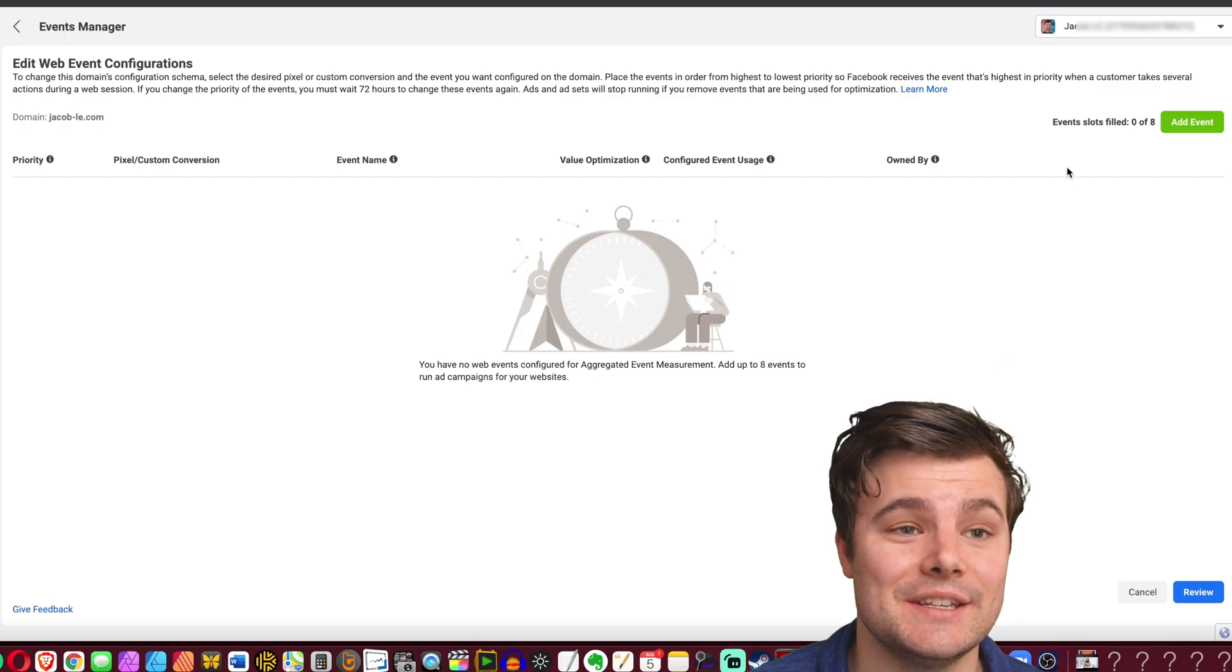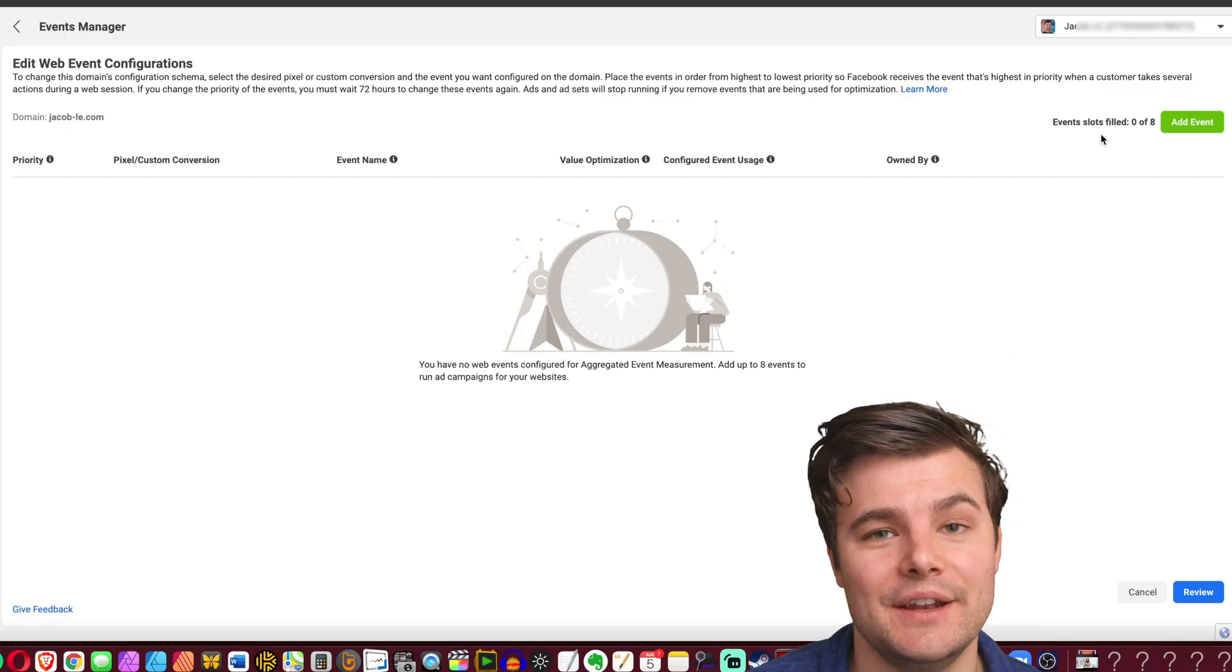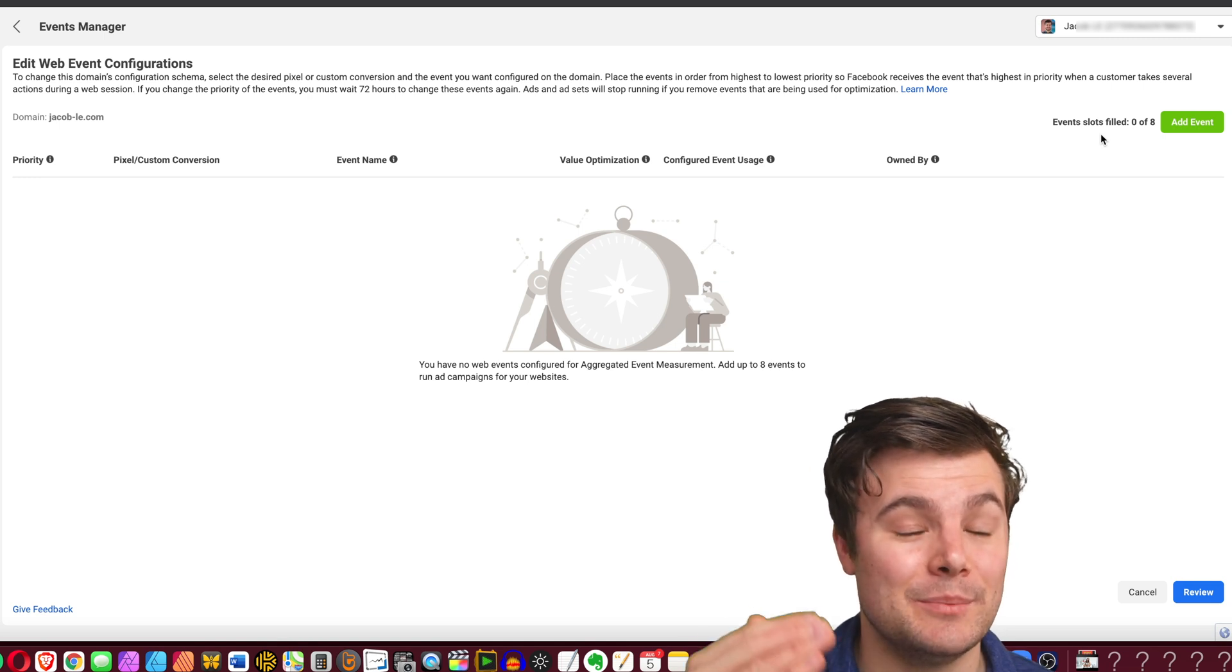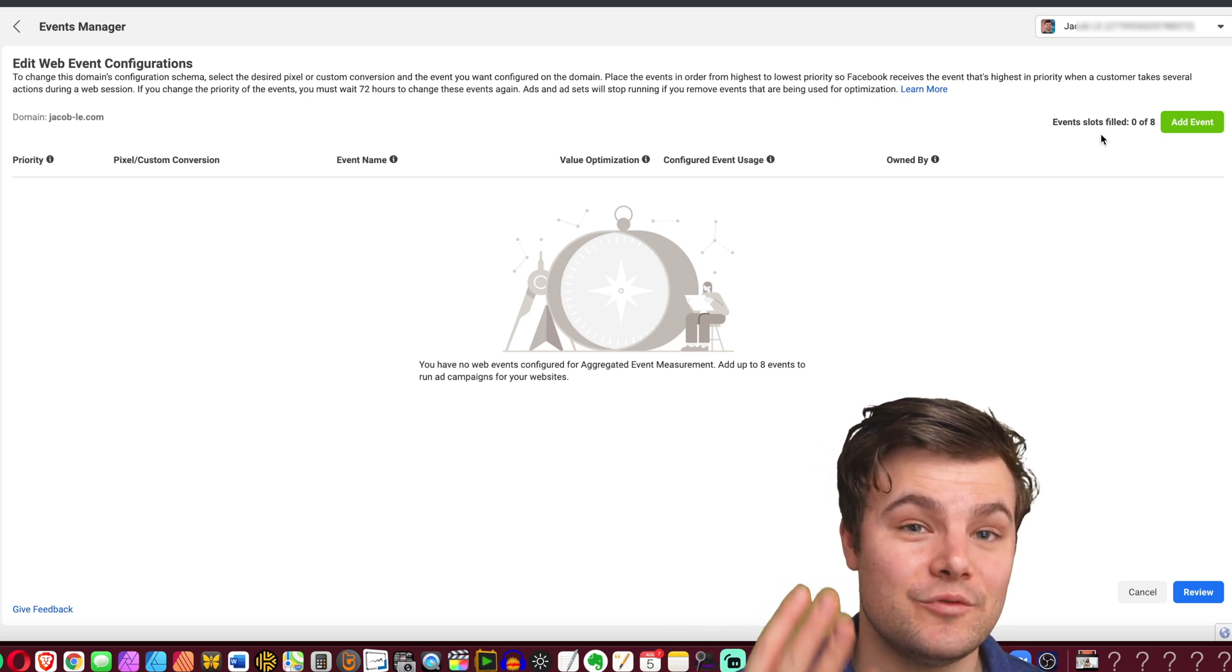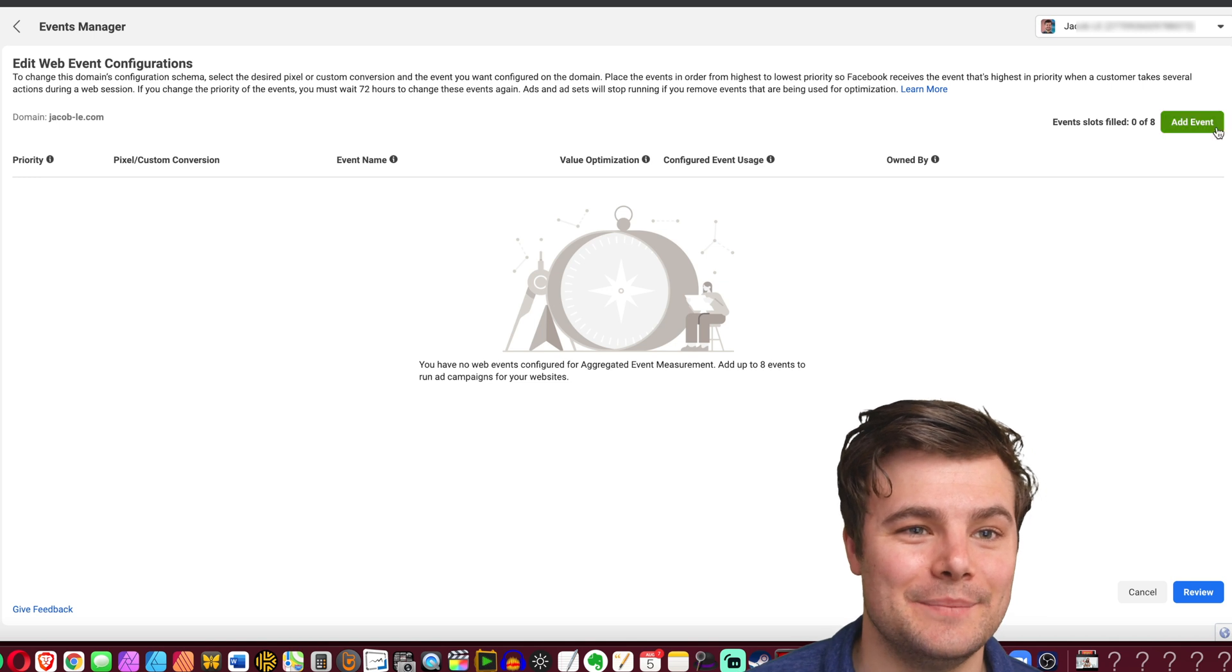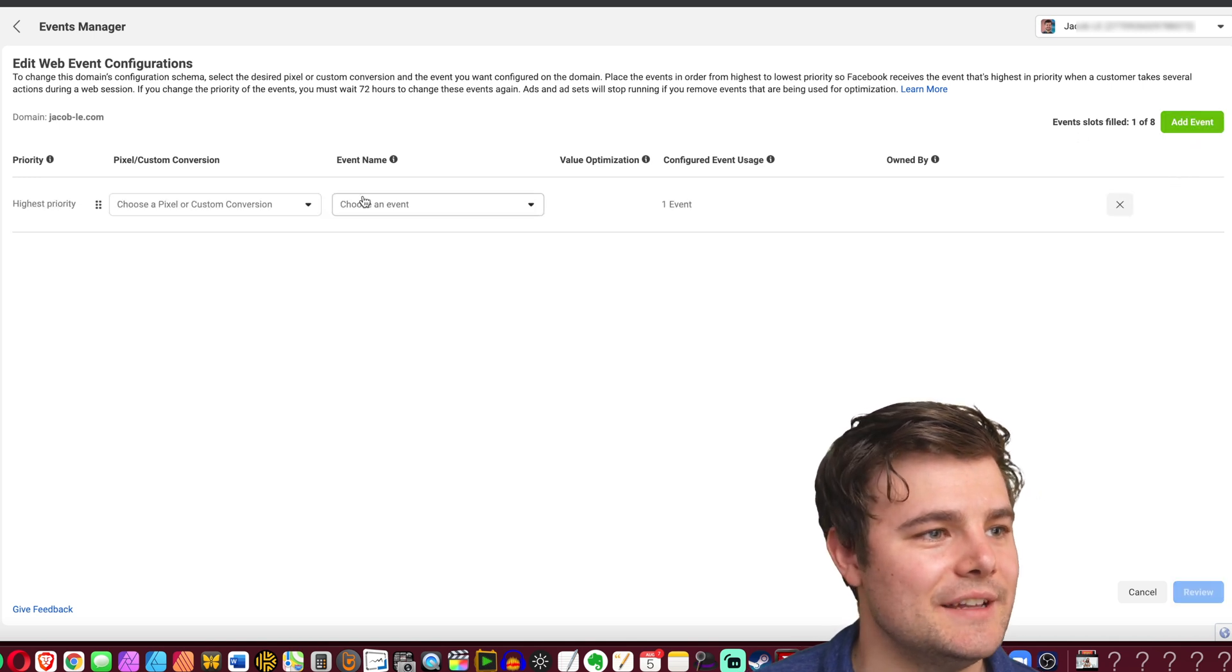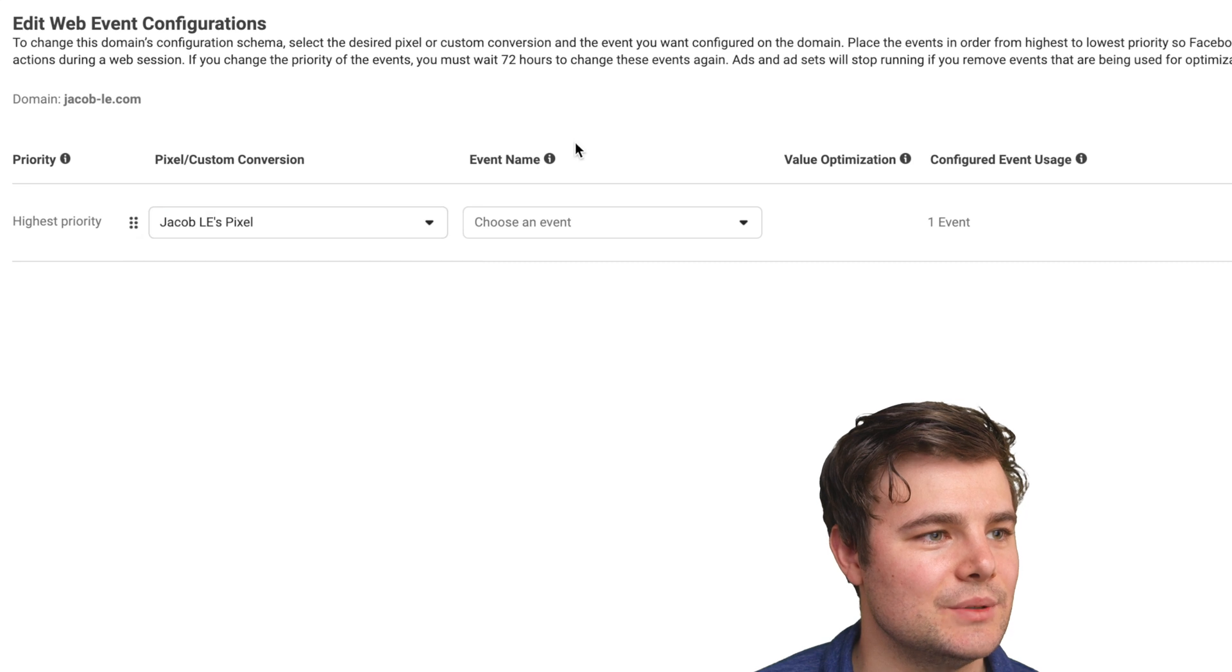We're going to add the events and you can see that we can have up to eight. Although if you're doing purchases and you turn on value optimization, which I highly recommend, that will use up four of your slots, so keep that in mind. So we'll add events and choose the correct pixel.